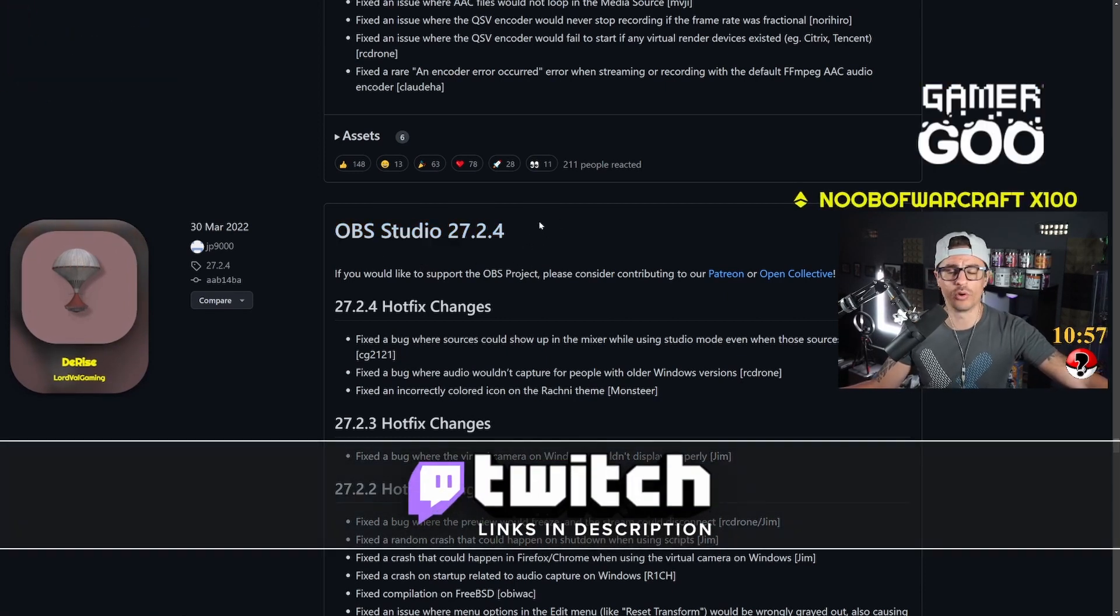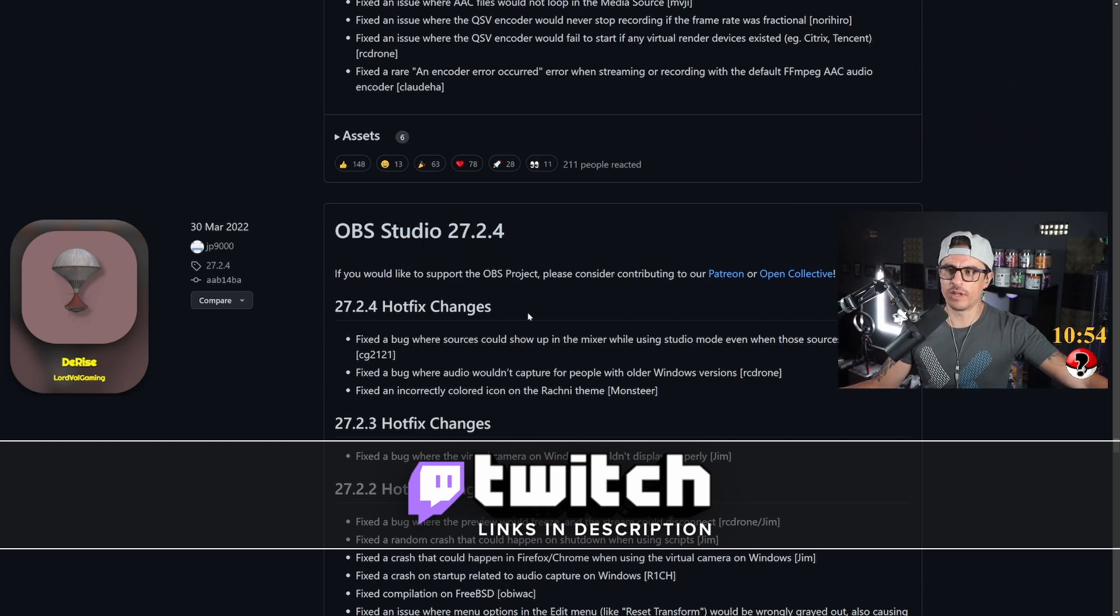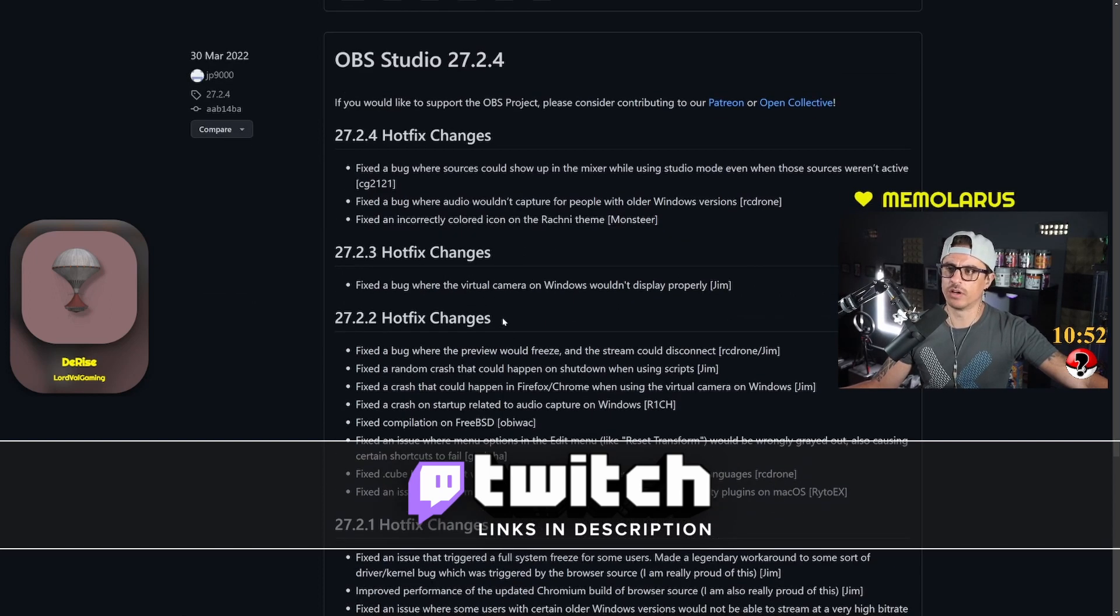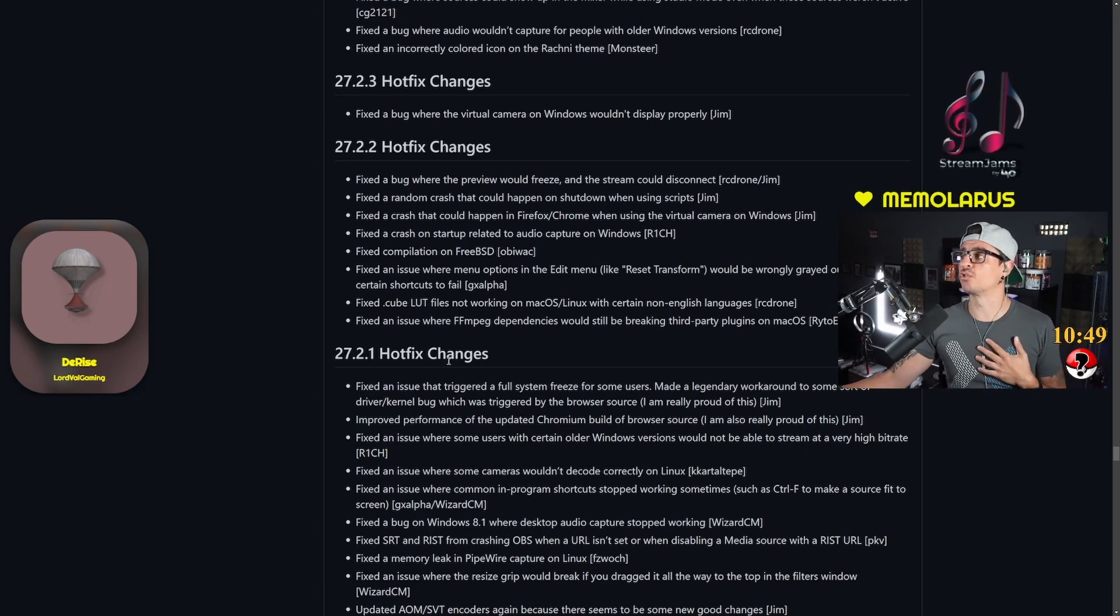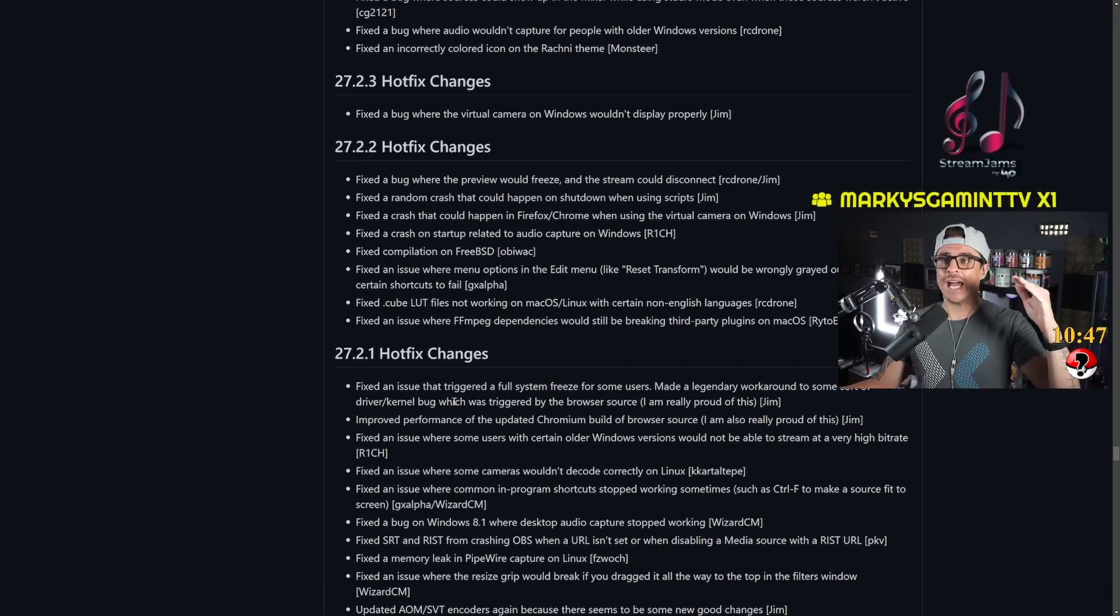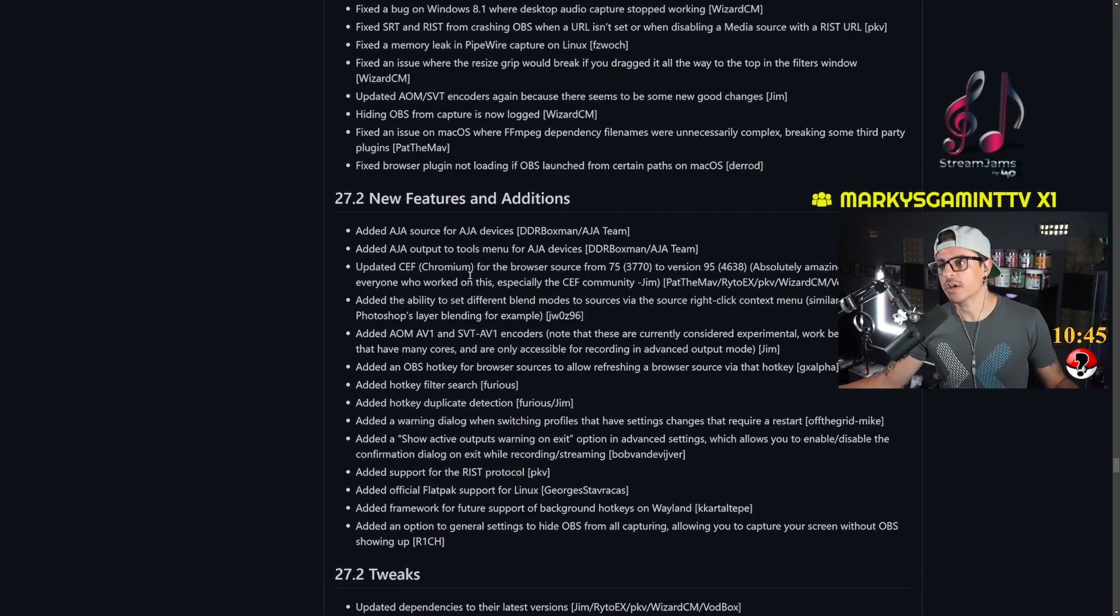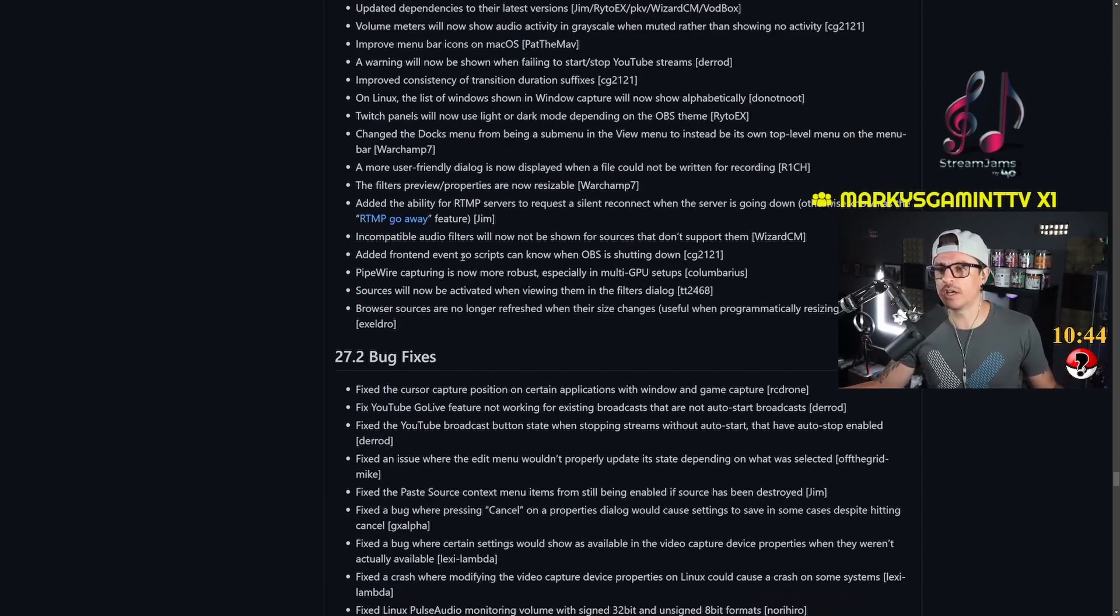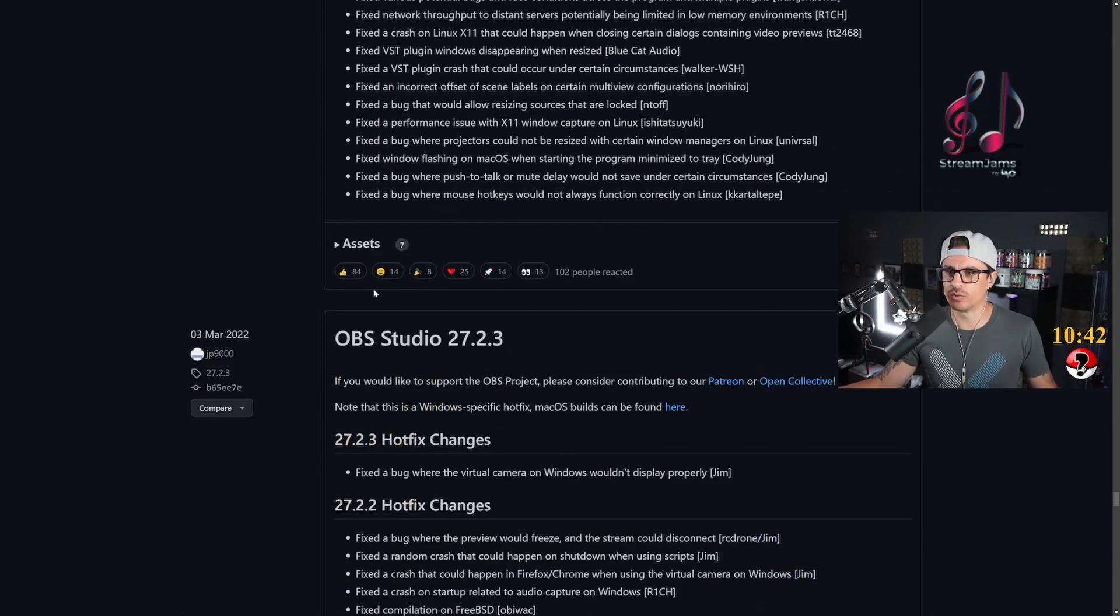So this is the latest version of OBS Studio 27. That is the version that I'm actually using at the moment because version 28 is not working for me, so I had to revert back to the previous version. What you're going to do here is you're going to scroll down all the way to the bottom.